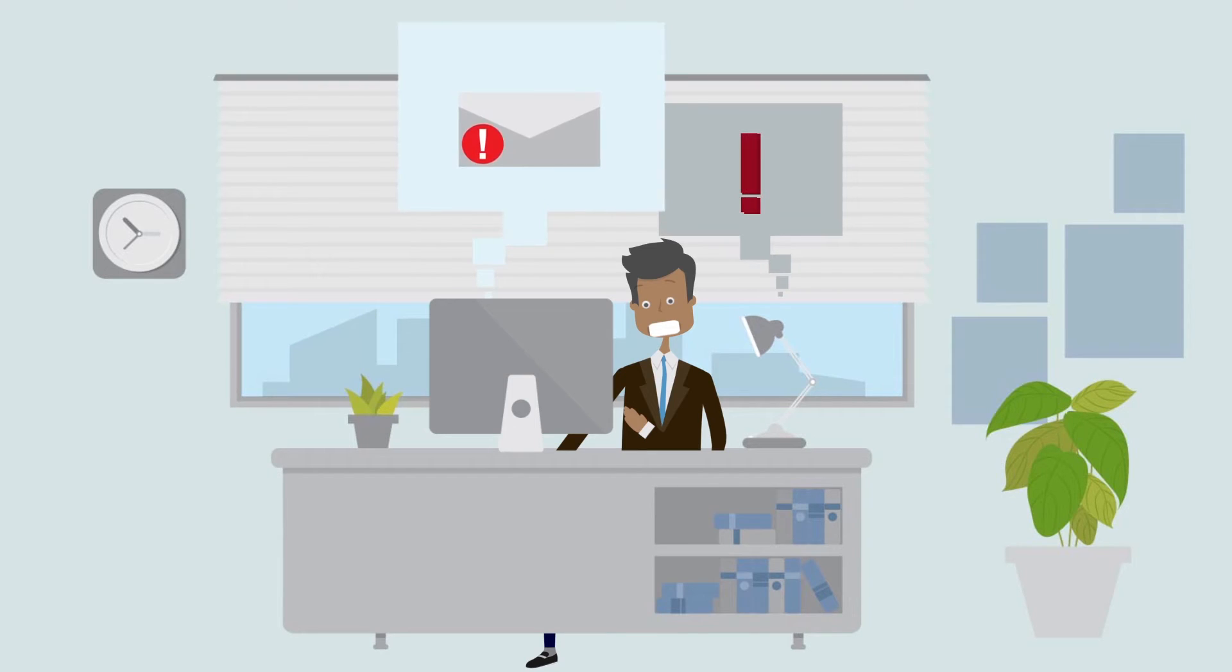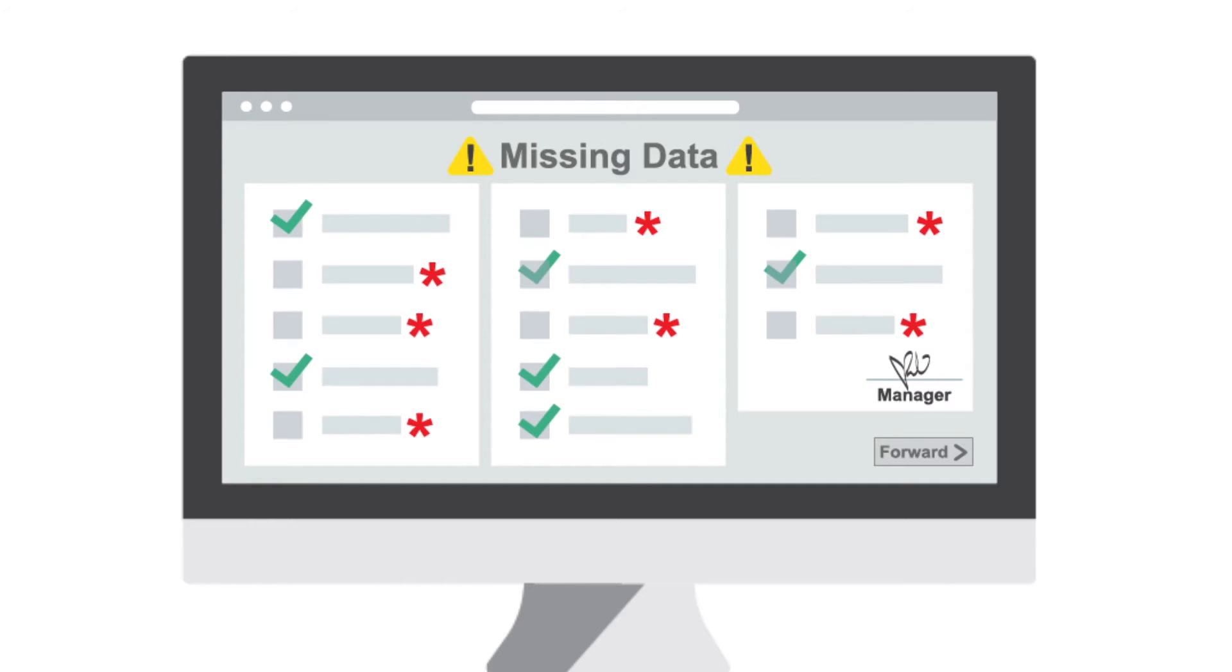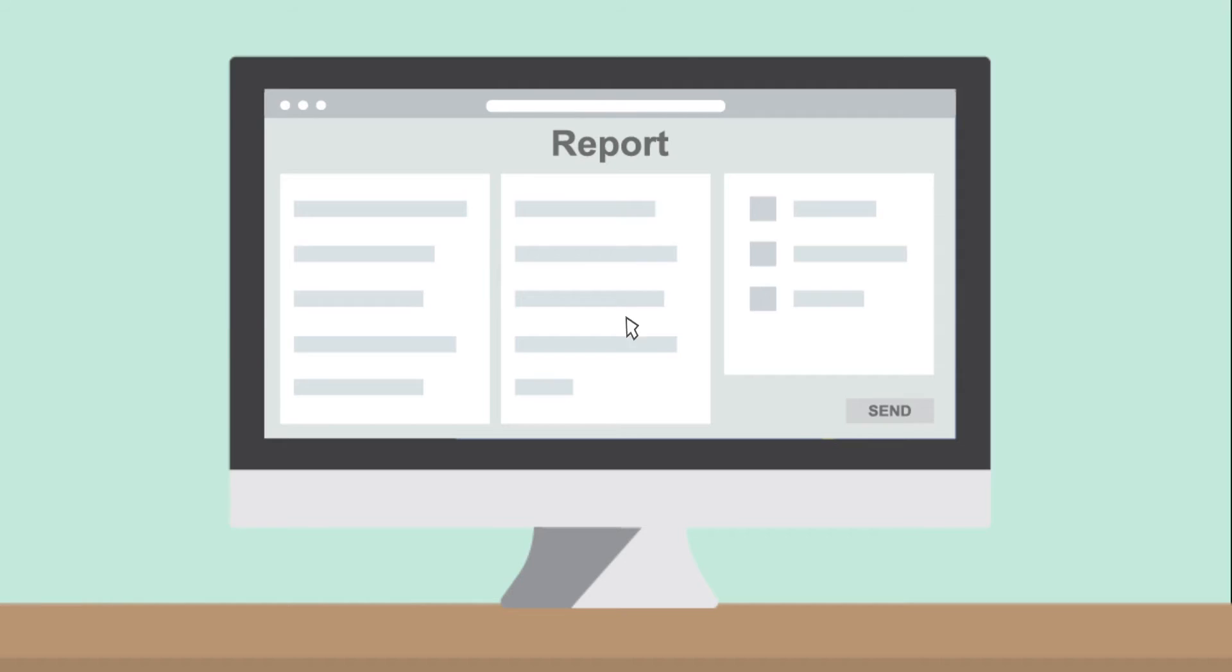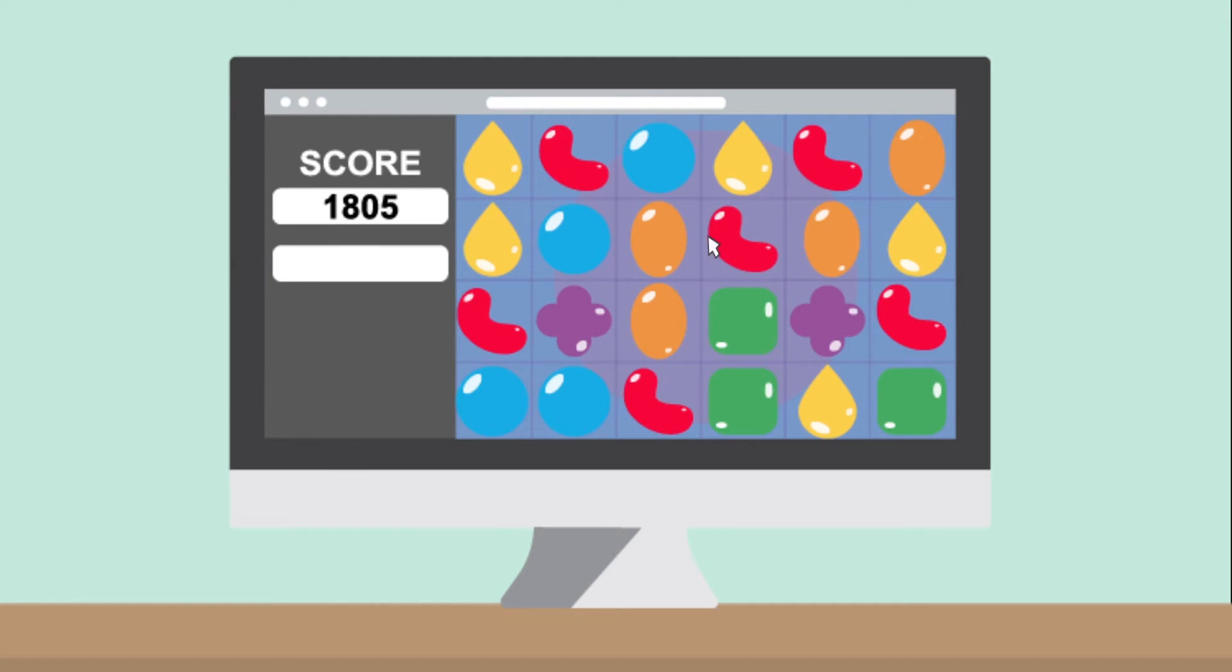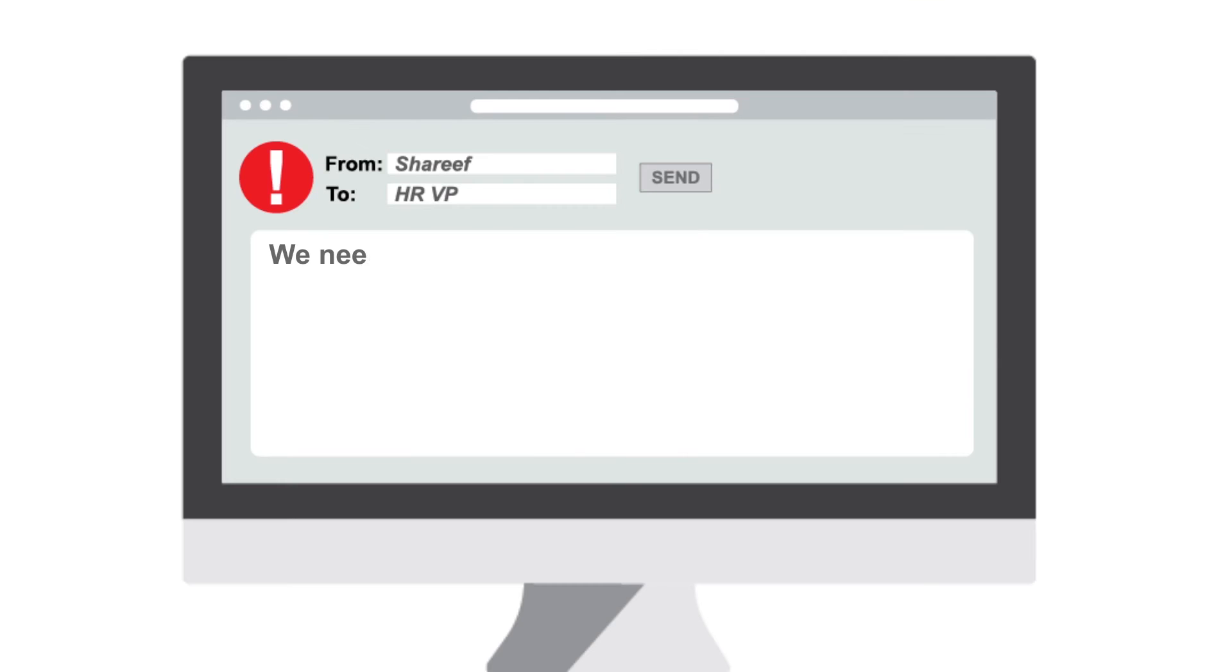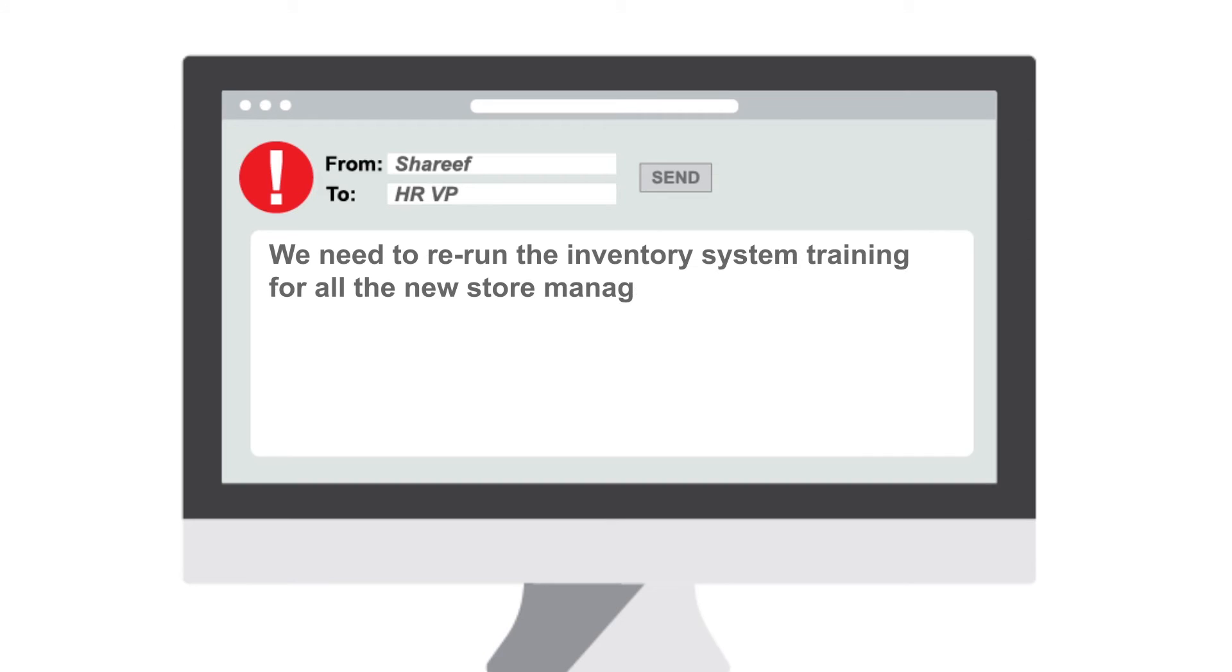He finally gets an alert on his mobile about some missing inventory data from some stores. A quick look at the logs showed that some store managers failed to run their nightly reports. No panic. He arranges for those store managers to run the necessary reports.